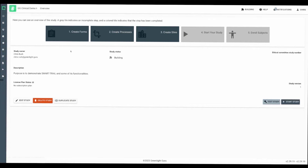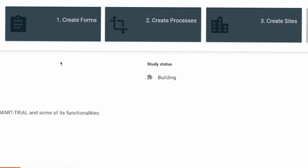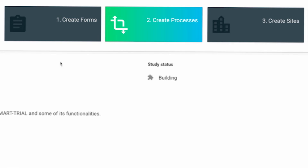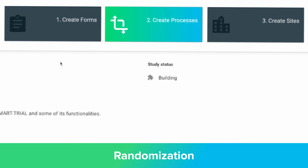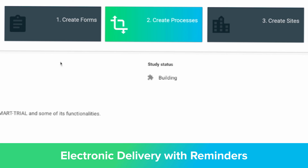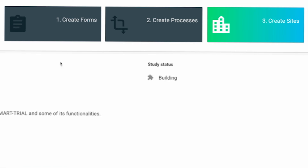After this initial system configuration, Greenlight Guru Clinical will simplify building the specifics of your study through a straightforward three-step study builder. First, you create your forms, with dynamic options to minimize data cleaning efforts. Second, you establish your study process or data event timeline, leveraging functionalities like randomization, e-consents, public enrollment, and electronic delivery of e-PROs with reminders. Lastly, you define your study sites, and your study is ready to launch.